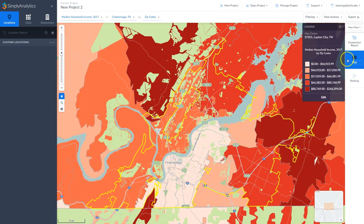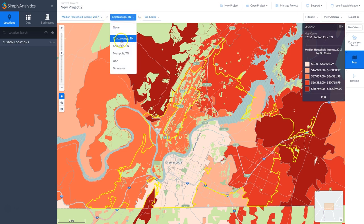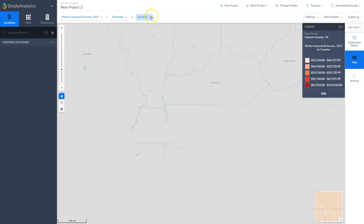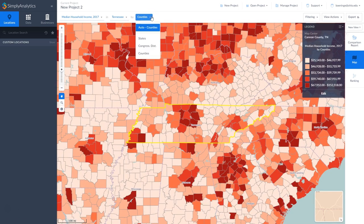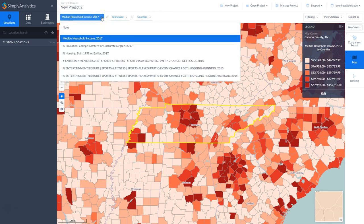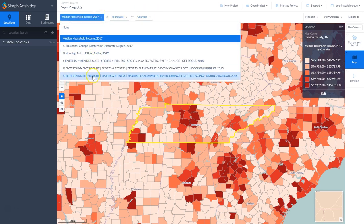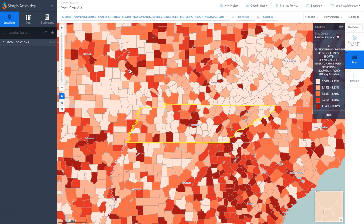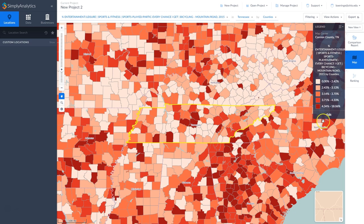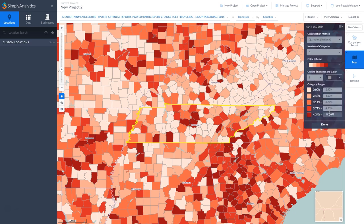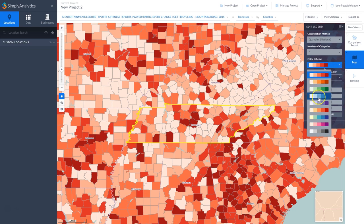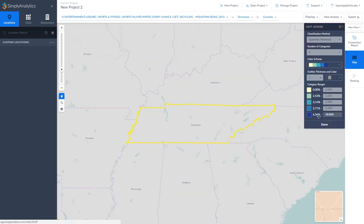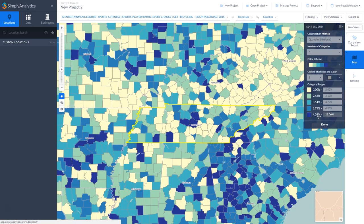Moving on to the map tab. Currently it's mapping median household income in Chattanooga, Tennessee. What we can do is change this to state and look at counties — it's going to autocorrect counties for us. And if we do median household income, we can change this to percentage of people who do mountain or road biking. This is a way to visually identify locations where you might want to place your business. We can also modify the color scheme of the map.